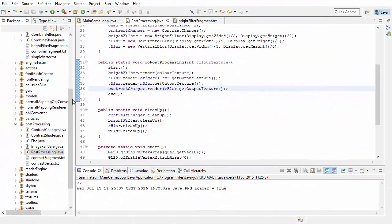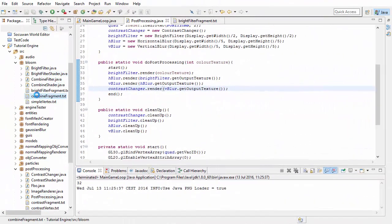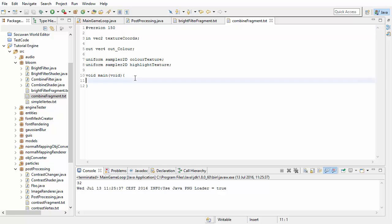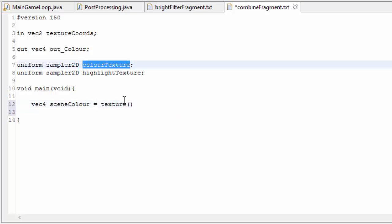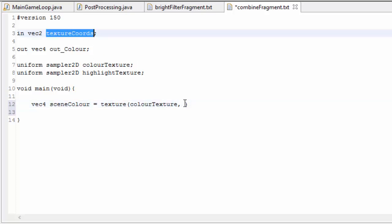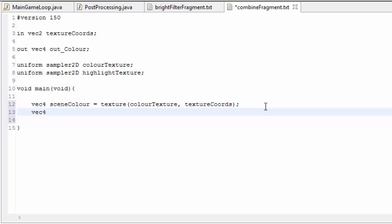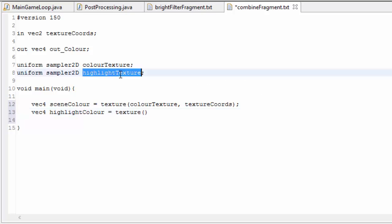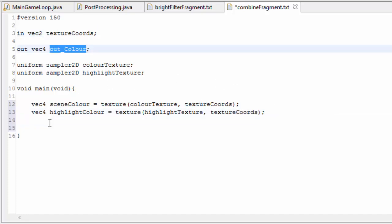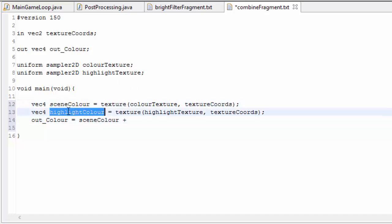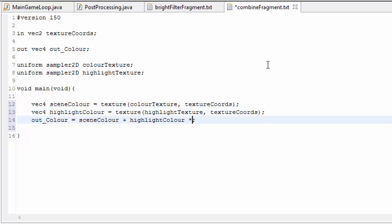So the last thing that we need to do is to combine that blurred highlights image with the original image of the scene. We're going to do this in the combined fragment. So we first need to sample the two textures. First the image of the scene, we're going to sample that to get the color of the scene. And we're then going to sample the blurred highlight texture to get a second color at the texture coordinates. Now we simply just need to set the output color to the color of the scene plus the color of the highlights. If you want, you can change the intensity of the glow by multiplying the highlights color by a certain number. If you multiply it by 10, it will be really intense. And if you multiply it by 0.1,